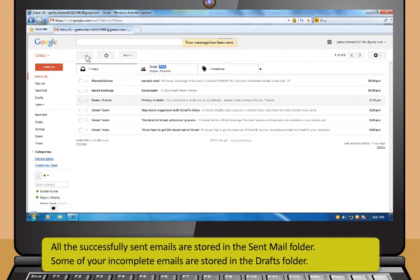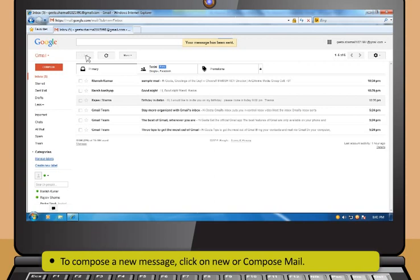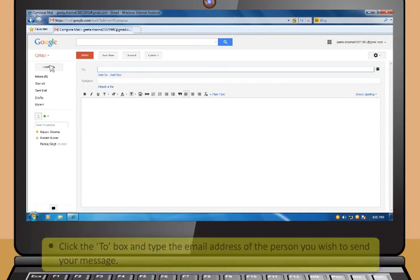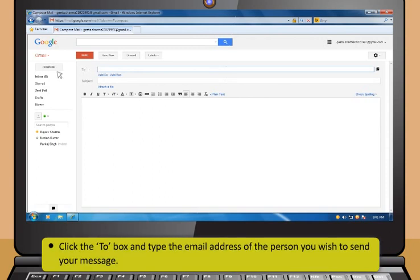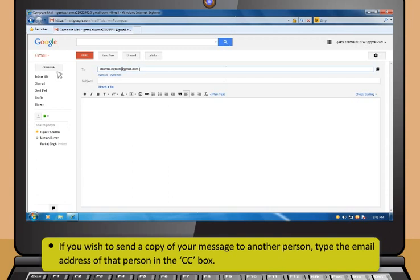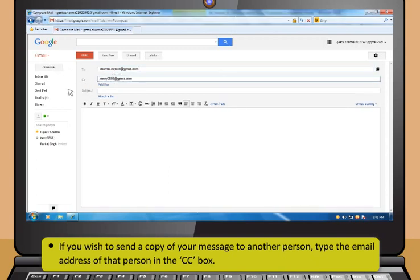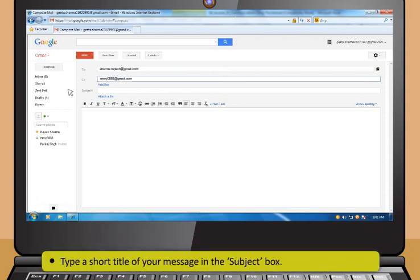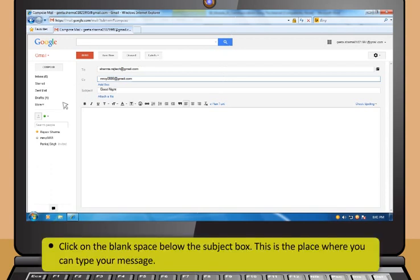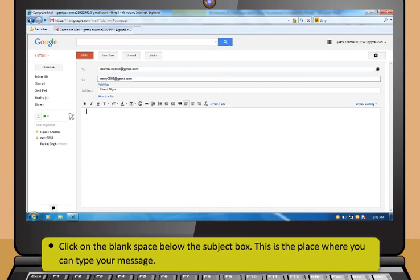You can complete these drafts anytime and send them. To compose a new message, first click on New or Compose Mail. Then, click the To box and type the email address of the person you wish to send your message. If you wish to send a copy of your message to another person, type the email address of that person in the CC box. CC stands for Carbon Copy. Now, type a short title of your message in the Subject box. Then, click on the blank space below the Subject box — this is the place where you can type your message.